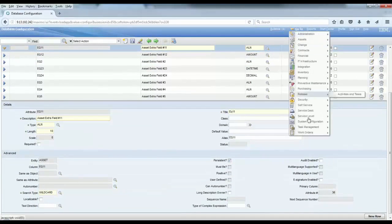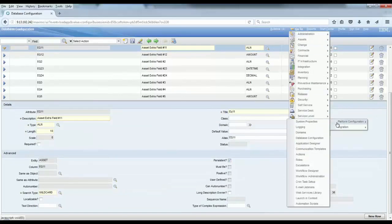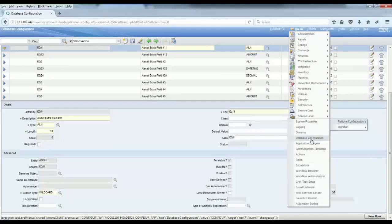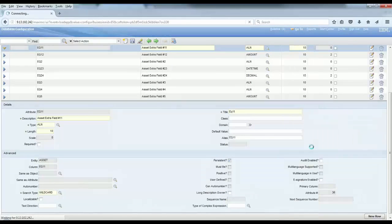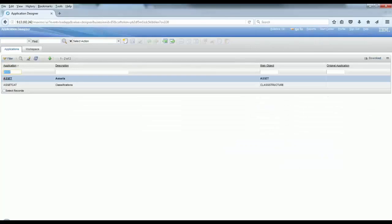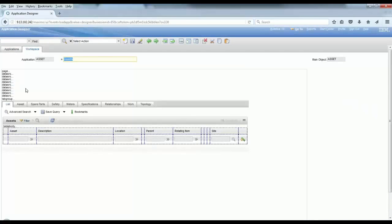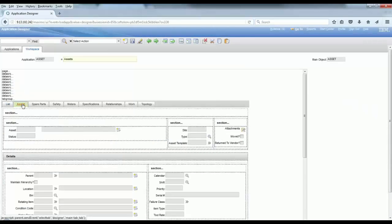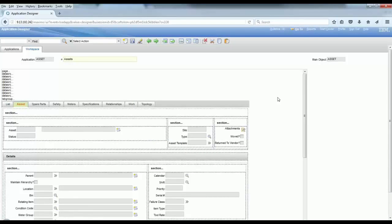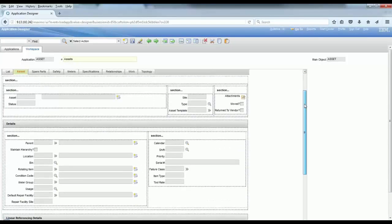Let's take an example here. We're going to the application designer in order to do that. Let's check the asset application, and the first thing you have to do is check on the control palette.